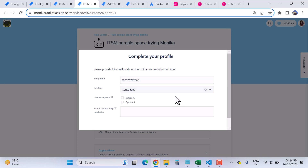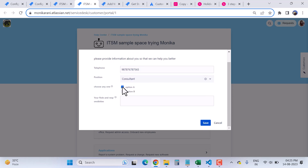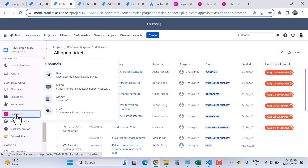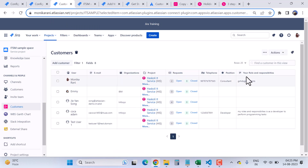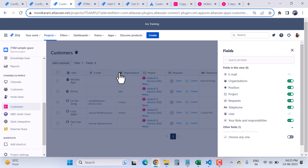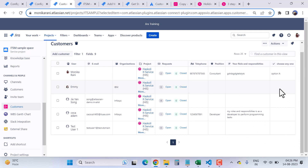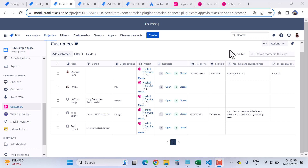I'll open the customer portal. Here you can see the dialog where the customer can enter information — choose an option like Option A, and write down their roles and responsibility or whatever field is configured. Now clicking Save and coming back to the Customer section, I can see that the roles and responsibility is entered. After enabling the Choose Anyone field from the field options, it now shows Option A. This is how agents can see the information collected from customers.